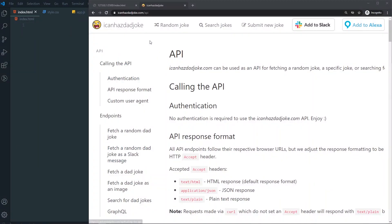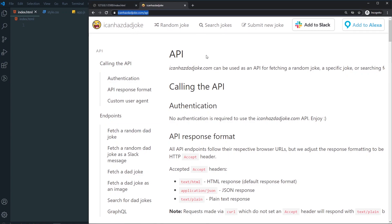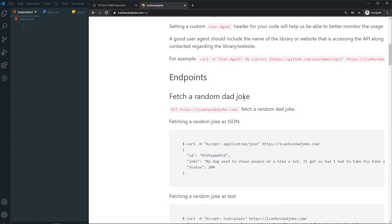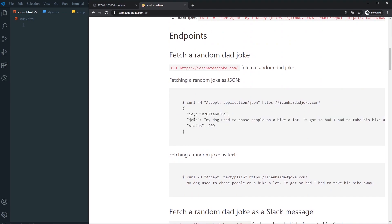For the fetch API, we are going to fetch this API — that's the website we are going to fetch. I will also link it in the description. That's the URL we need to fetch, and when we make a GET request it will send us this kind of JSON. We get the joke, and every time we fetch it, it will generate a random joke. That's the idea behind this random joke generator.